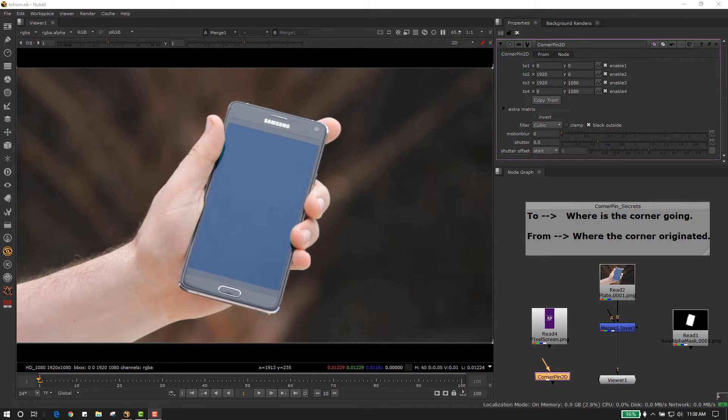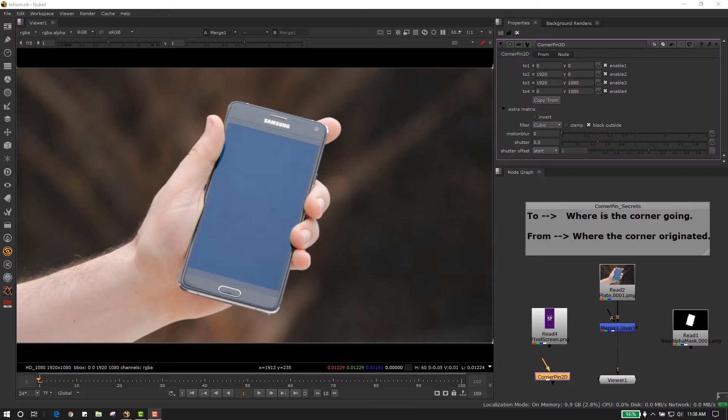Hi, I'm Daniel Smith and welcome to another Dancers. Today we're covering the corner pin 2D.